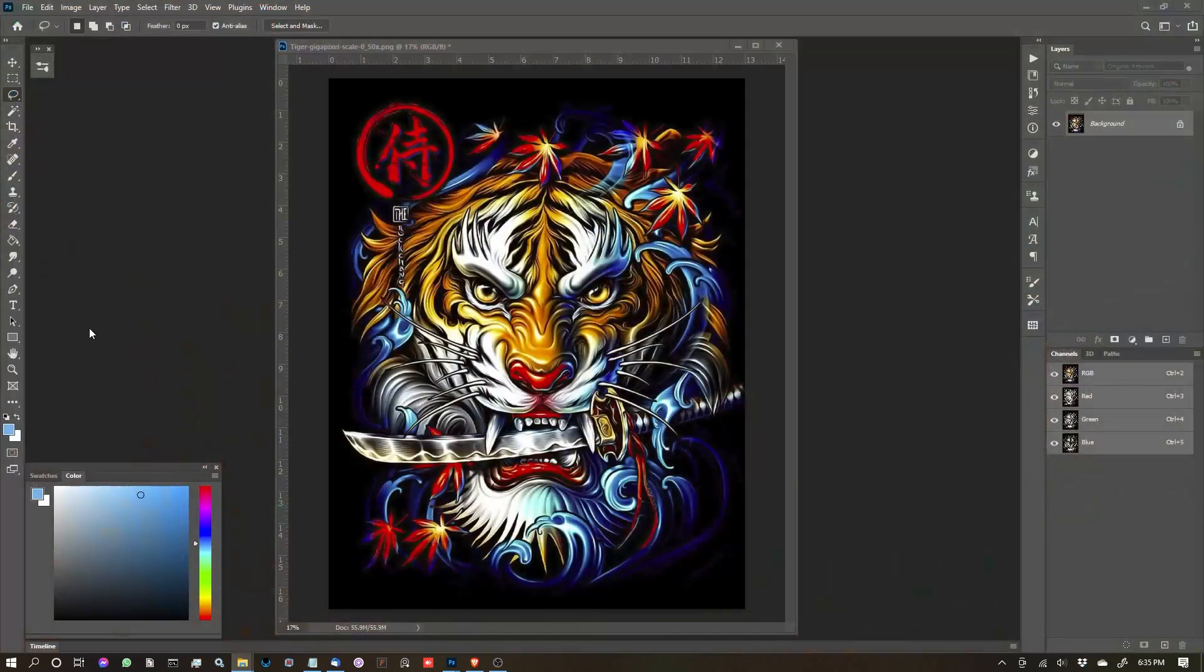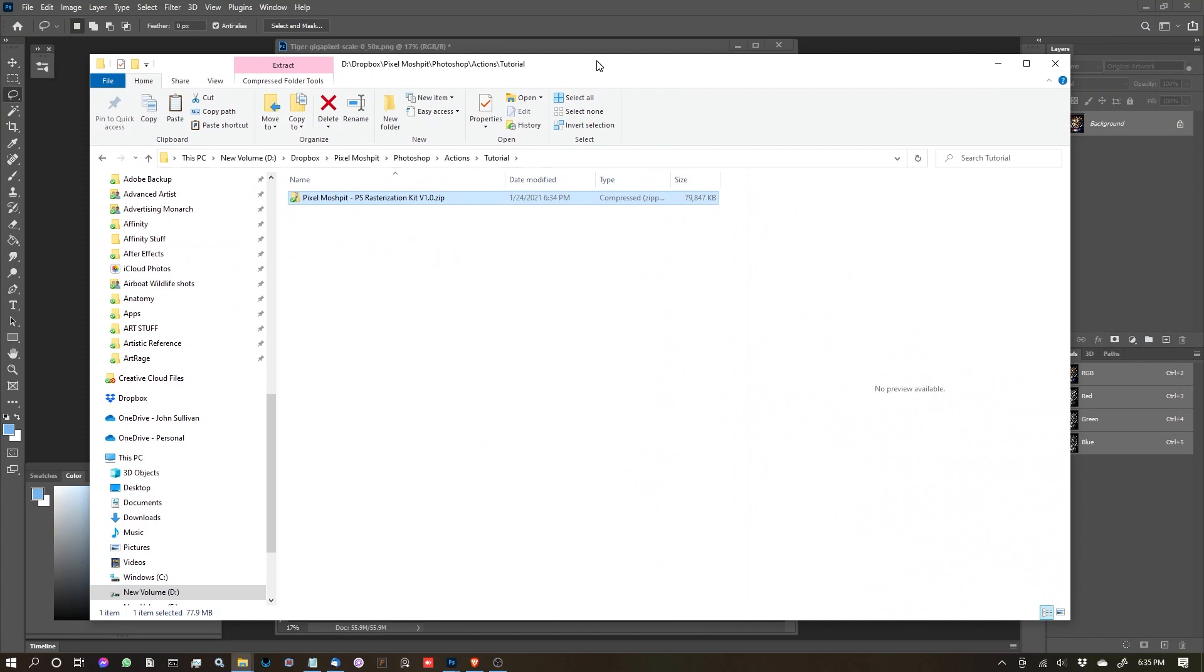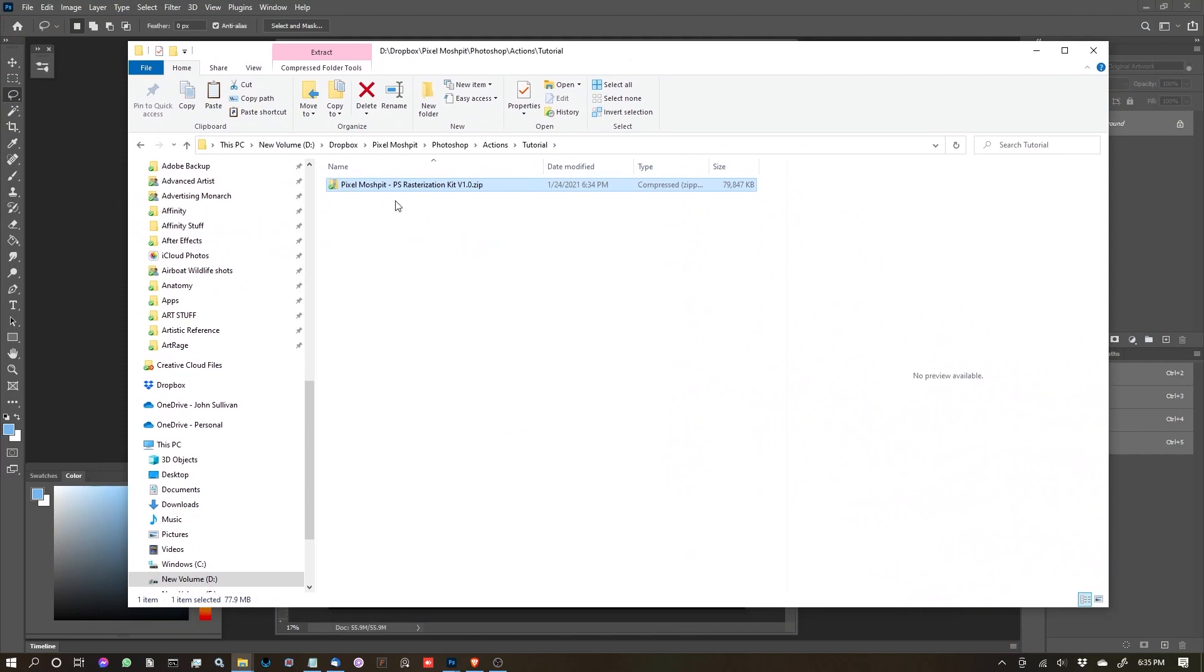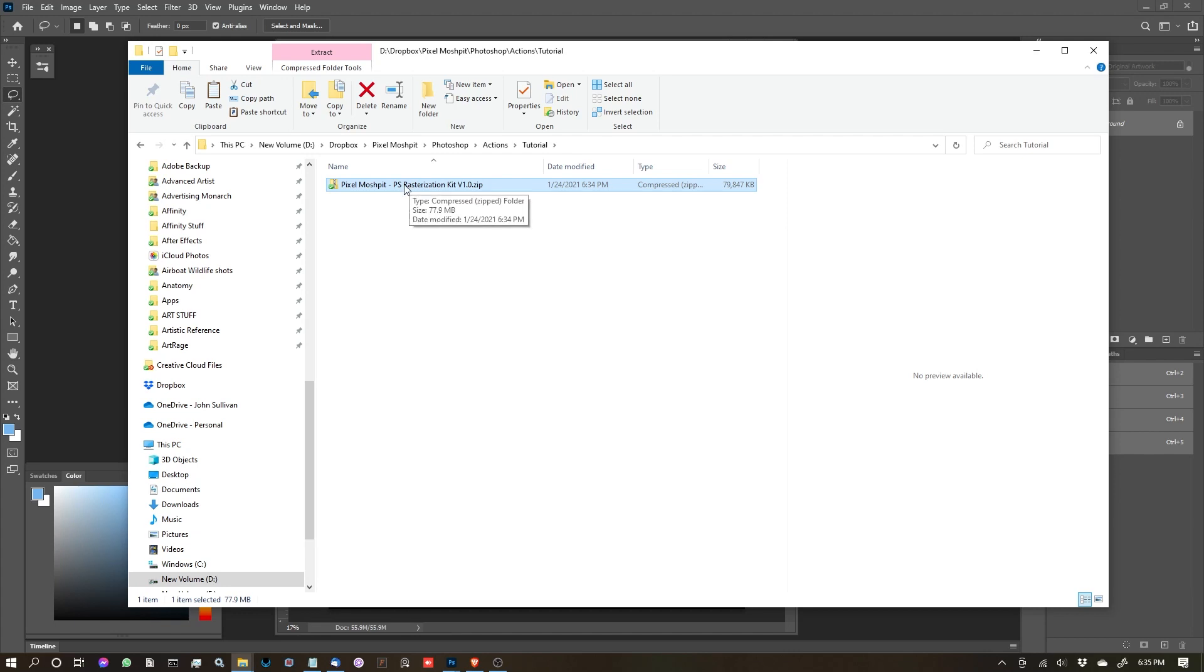After you download your file, which should be a zip file, you're going to want to extract that. I use a program called 7-Zip, which is free. You can also use WinRAR, WinZip—there's several of them out there.